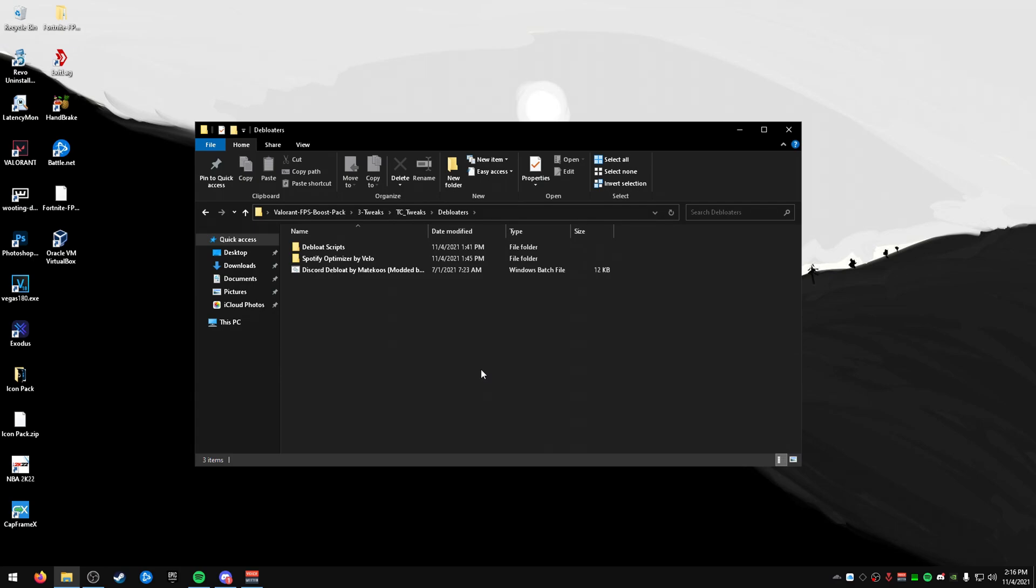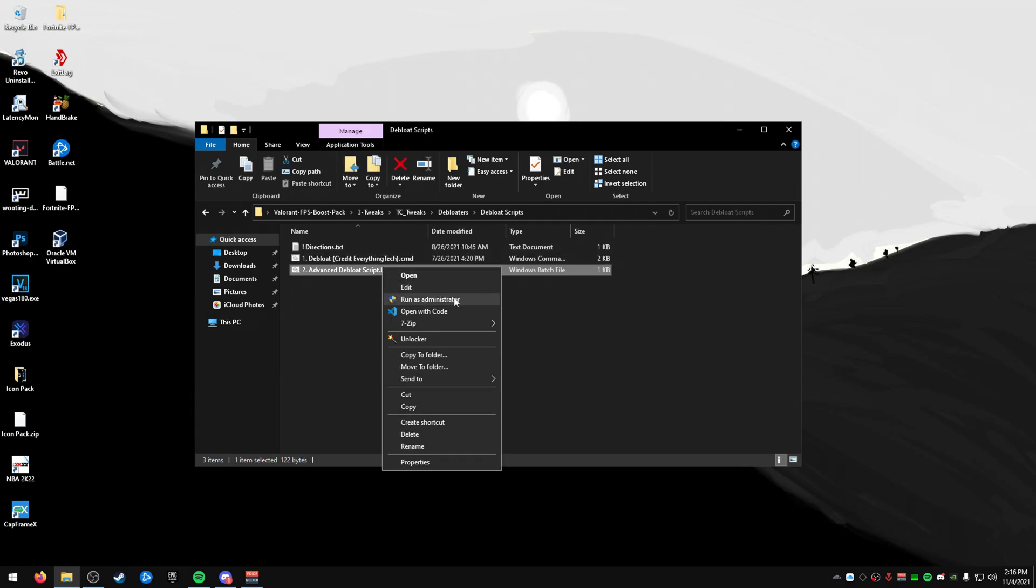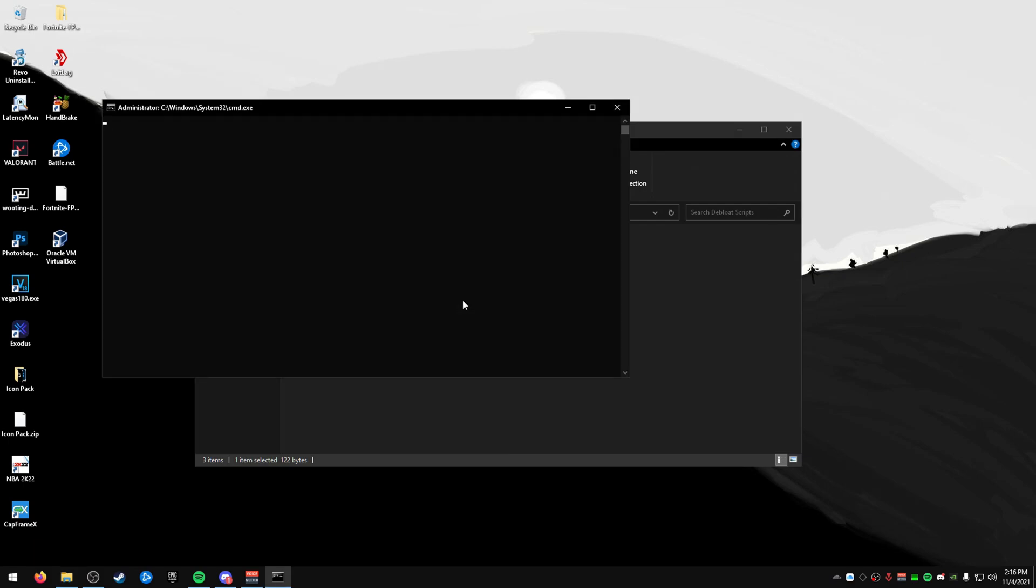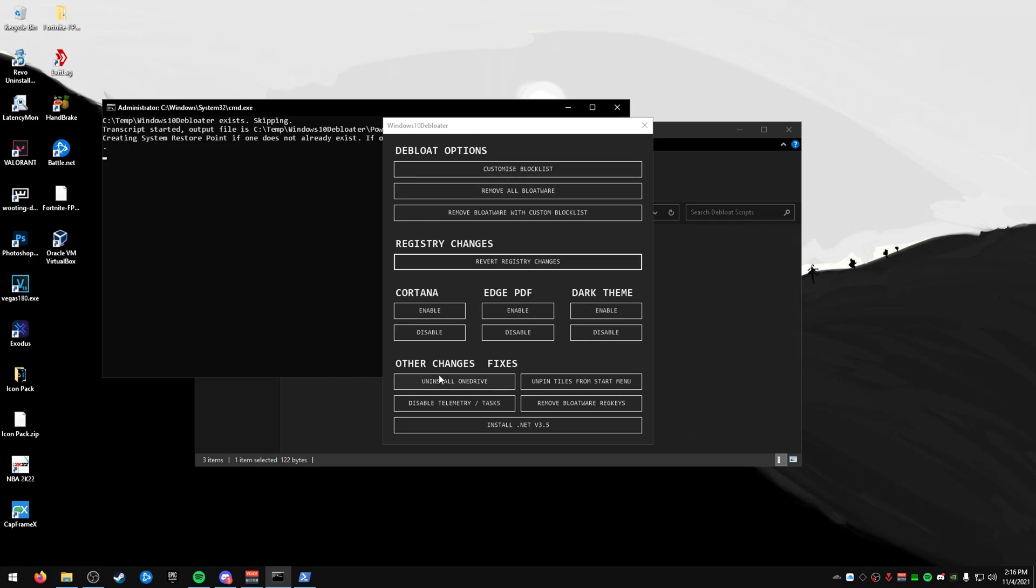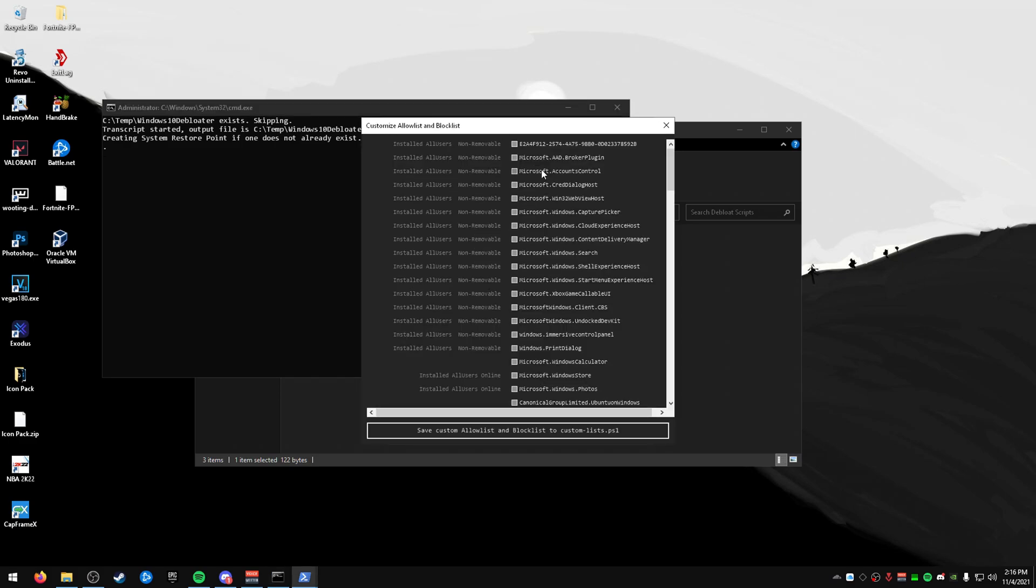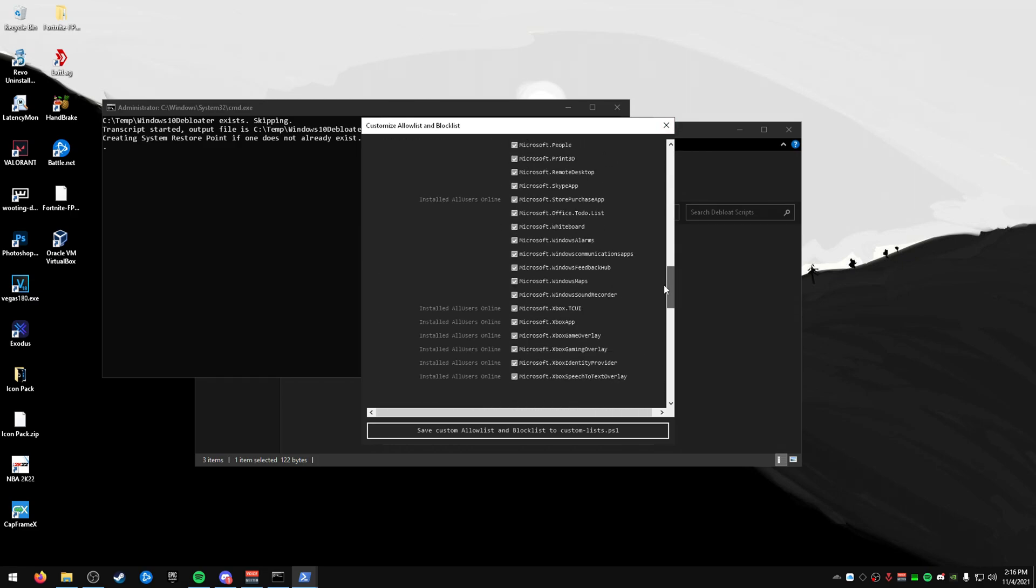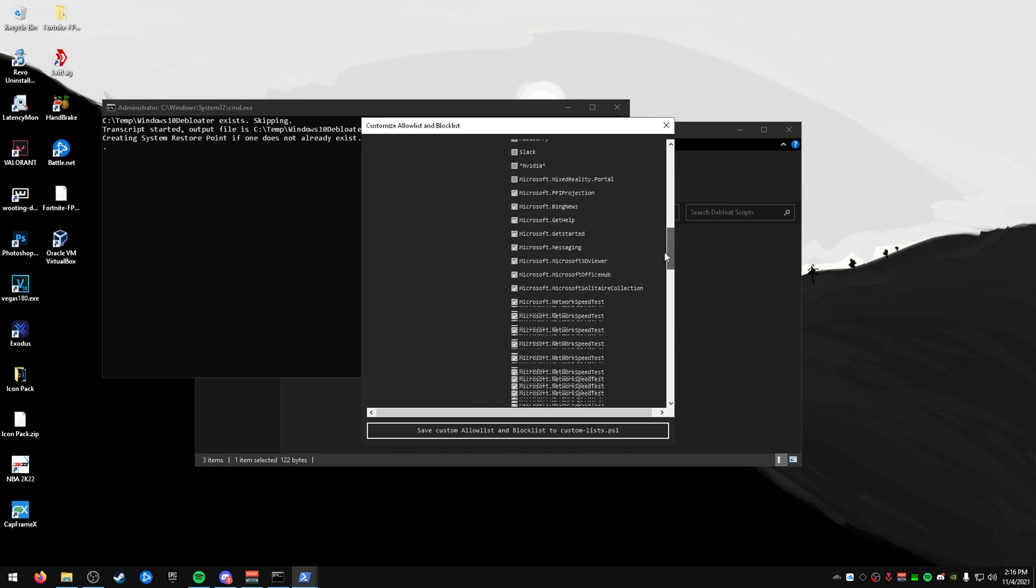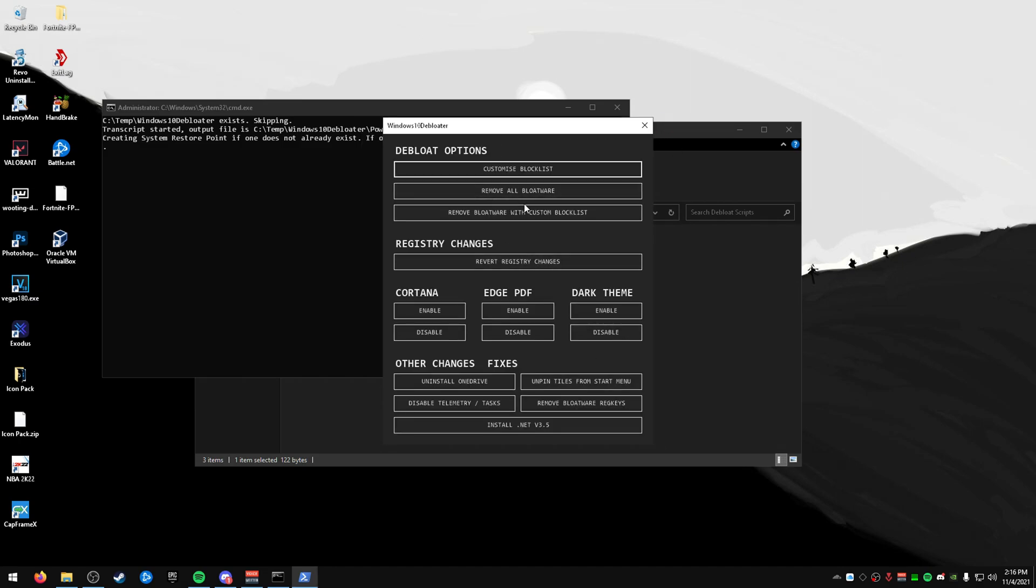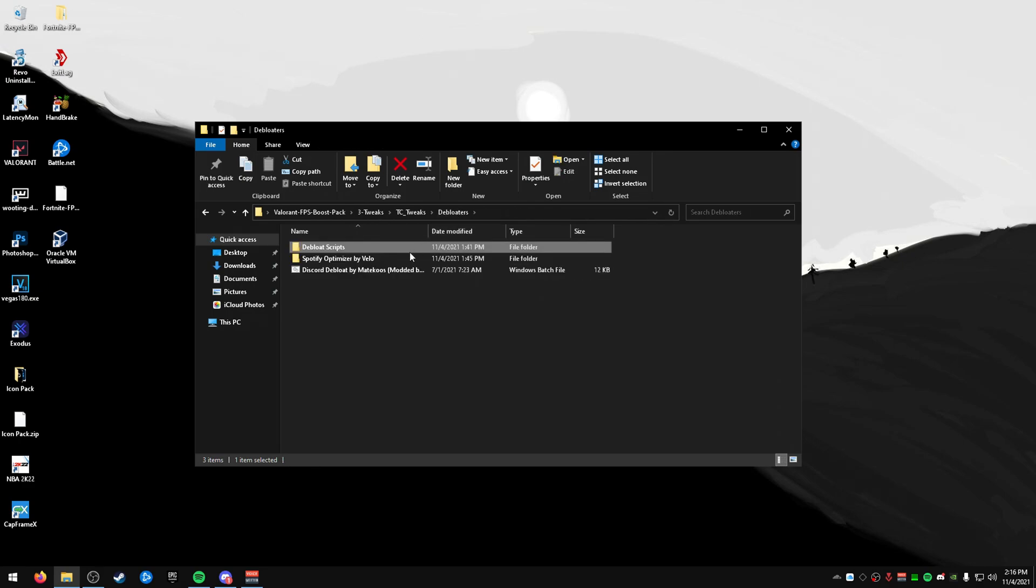Debloaters. So, for these, you can do a debloater script, which essentially is a debloater for your Windows. So, if you right-click and run as administrator, this will load a program on your computer that you've probably used before through GitHub. And you can either remove all, or you can use a custom block list, which I recommend because you probably don't want to remove everything. And you can go through, not everything can be removed. You can see non-removable. Some things you can. Most things you can. Click on one that you want to remove, and then save it, and then remove it using the custom block list. And then there's more tweaks down here, like Cortana disable, Edge PDF disable, and then uninstall OneDrive. If you're using a custom ISO, you don't have to worry about this. If you're using a regular Windows, you do have to worry about that. I recommend doing that. It's a big game-changer.